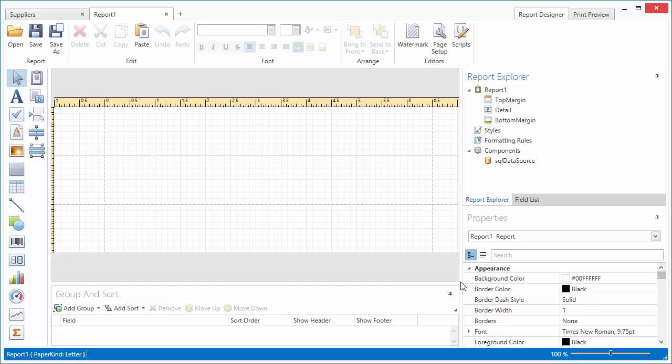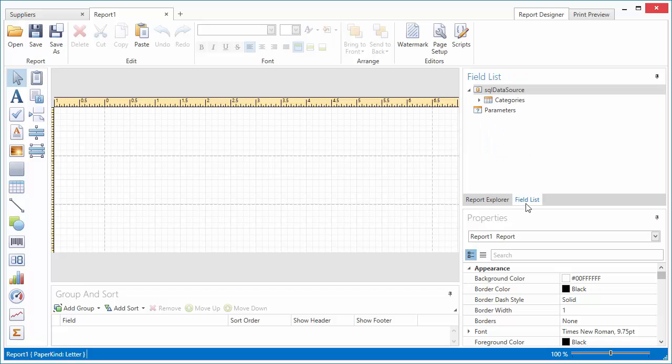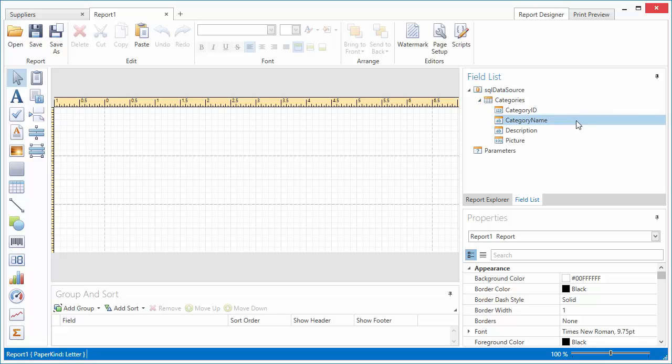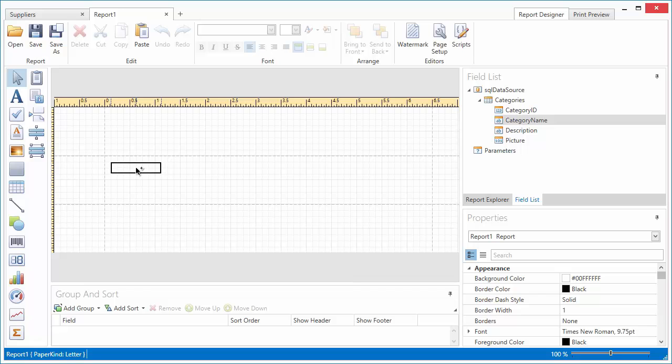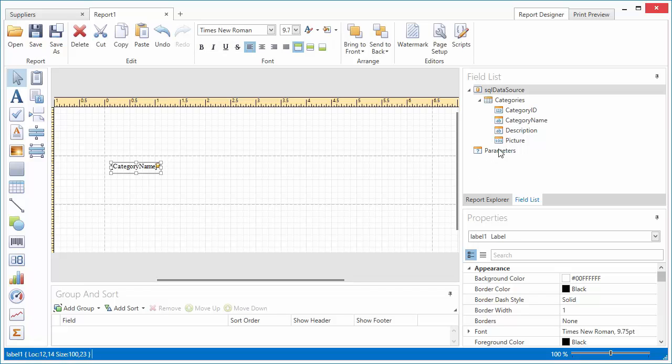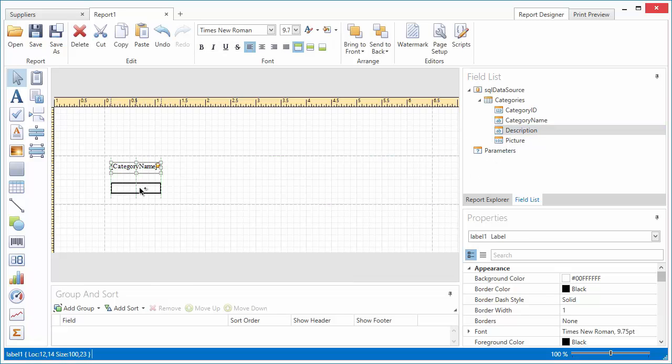Now I can access the data source fields from the field list on the right side of the window. Let's create two labels and bind them to the category name and description data fields. To do this, I simply drag the necessary data field items from the field list tree and drop them onto the report's detail band.